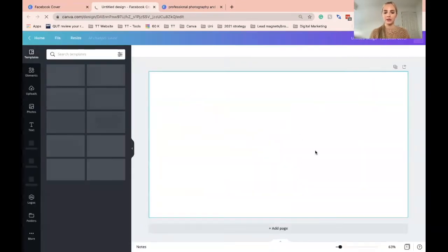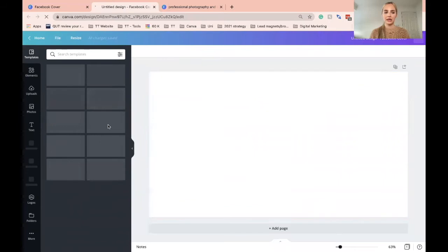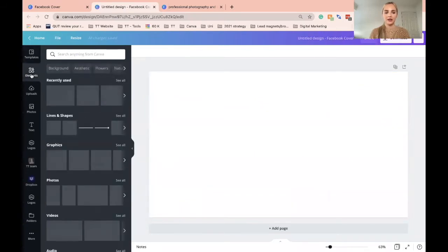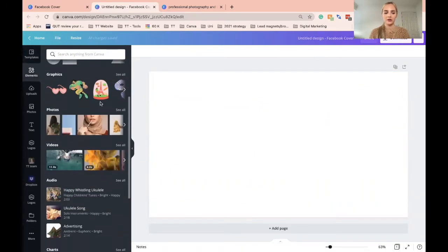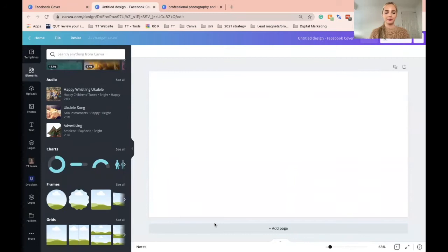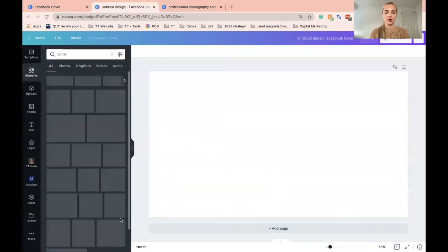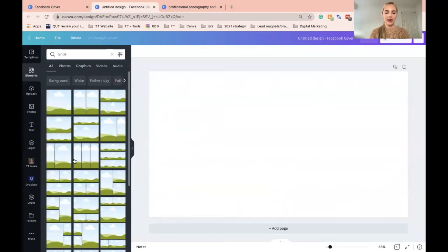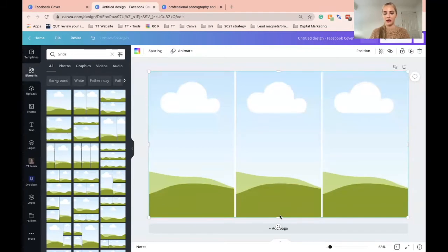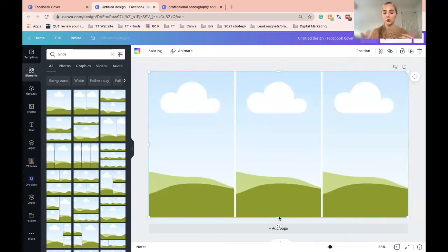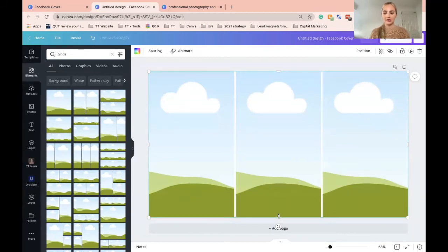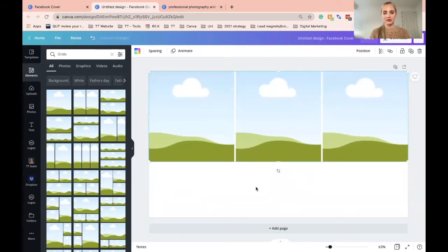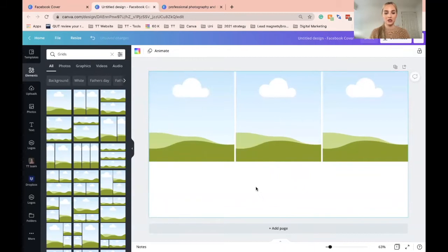So what we're going to do is in the elements section, we are going to scroll down, I'm going to go see all, and then add in a grid of three. You can add more images, take away images if you just want to add two or four, whatever you like. It's up to you. I'm just creating a similar one that Despina and Tanya created.